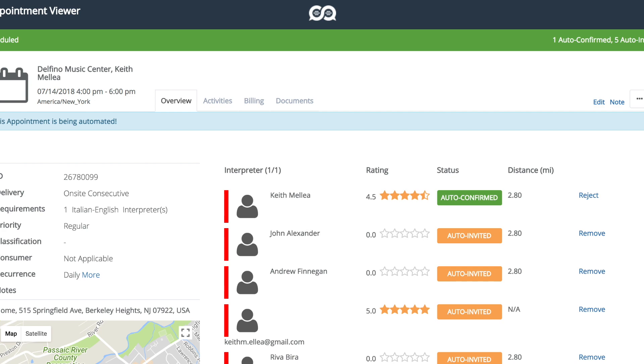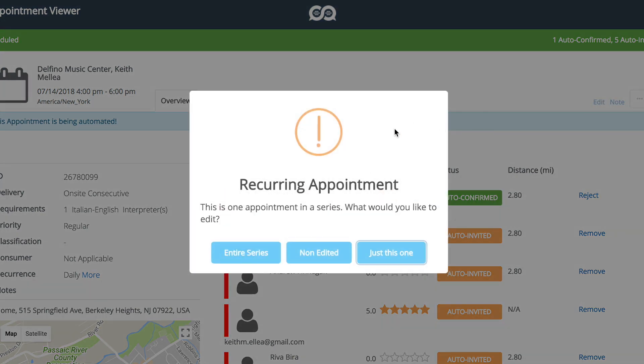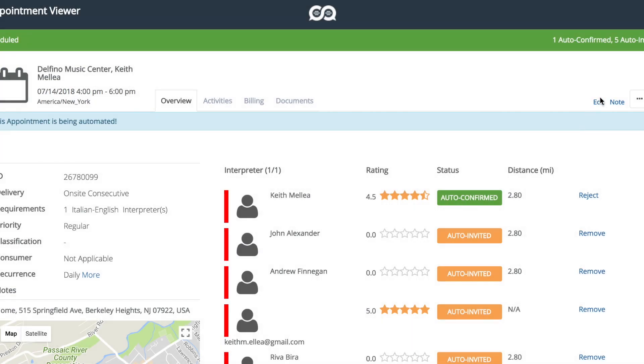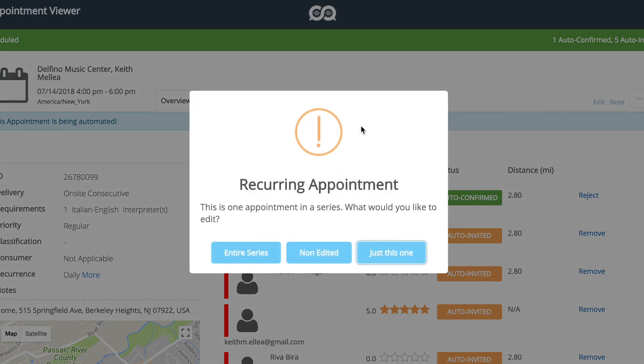For recurring appointments, it gets a bit more complicated. You'll see when I click edit, we get this warning message saying this is one appointment in a series, what would you like to edit? And we have the option to do entire series.